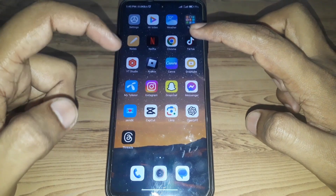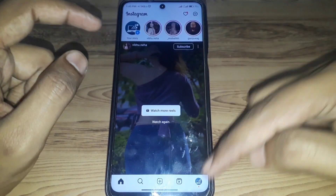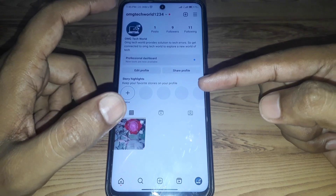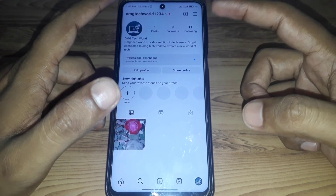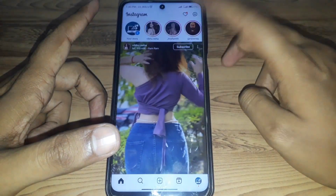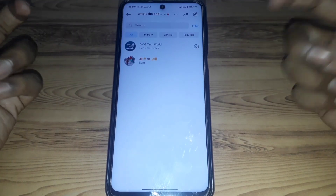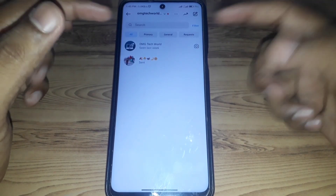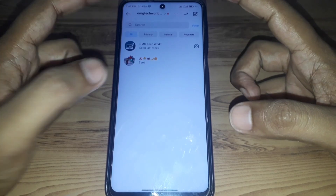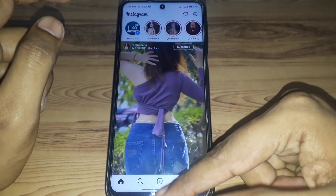First of all, you have to simply open the Instagram app. Here you have to make sure that you have a professional account. If you do not get the Notes feature in your professional account, we'll show you how to fix that. As you can see, there is no Notes feature available here.